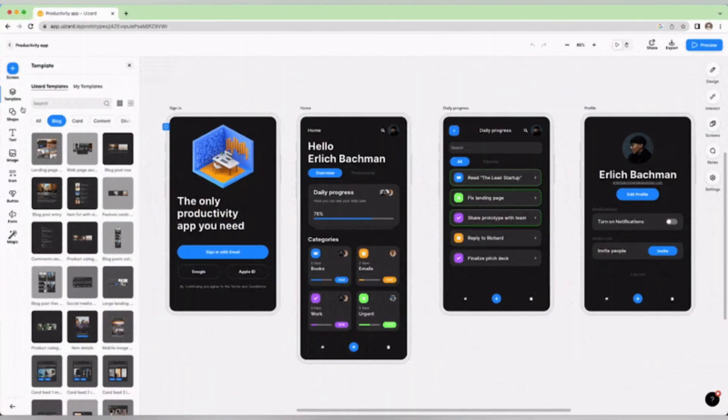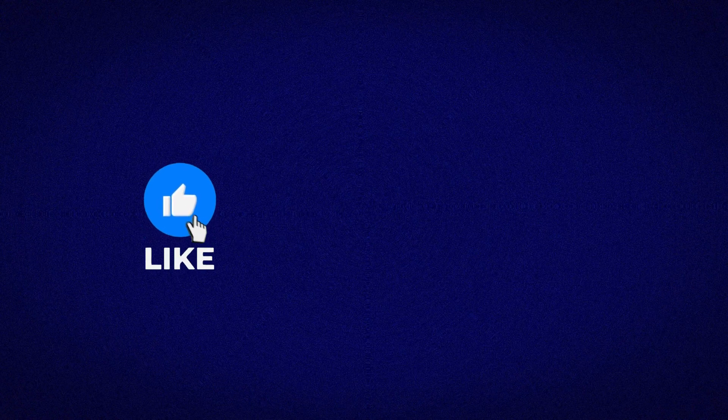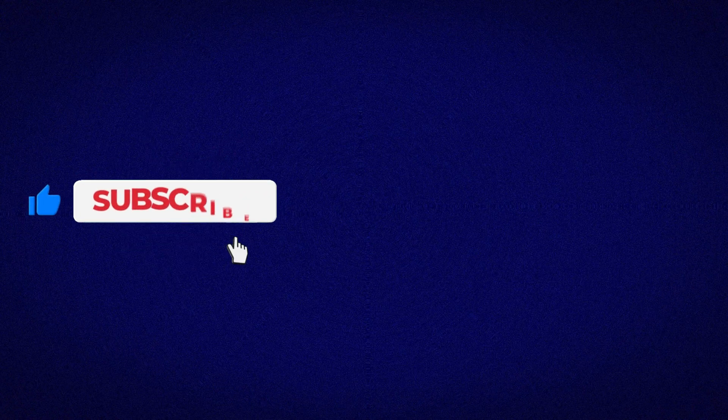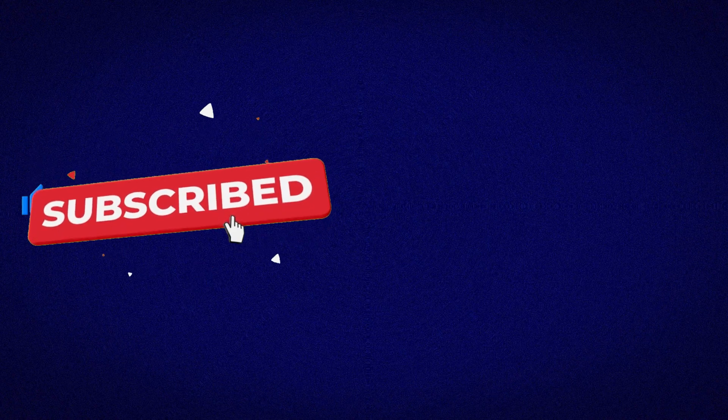If you found this video helpful, hit the like button, subscribe for more easy tools like these, and leave a comment telling me which one you're going to try first.